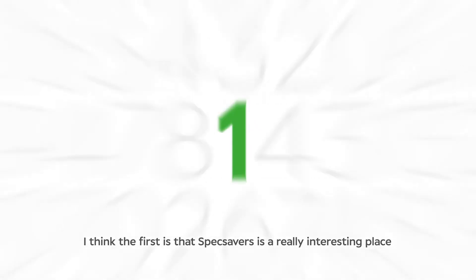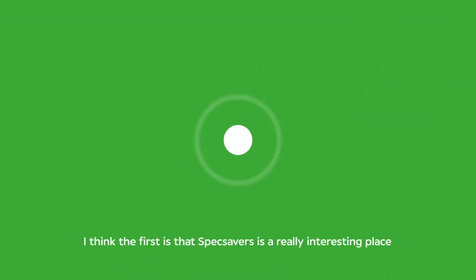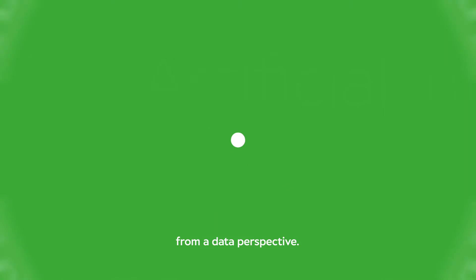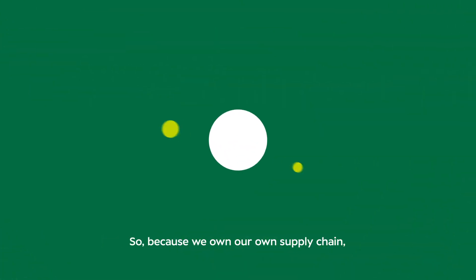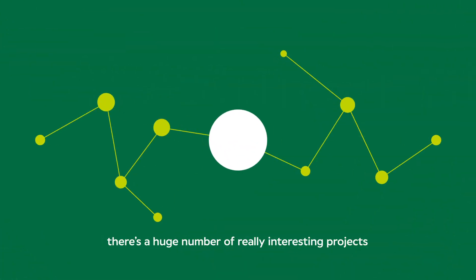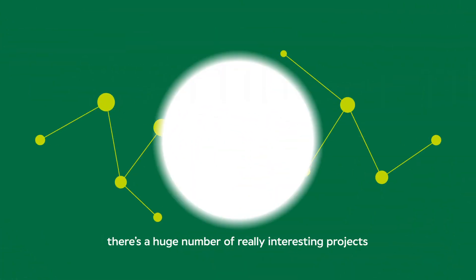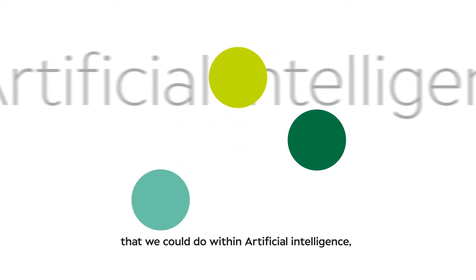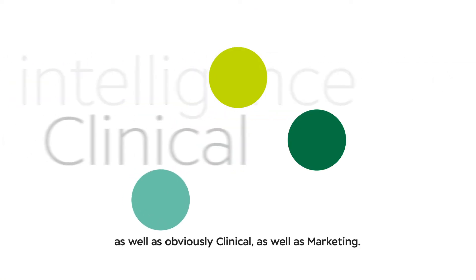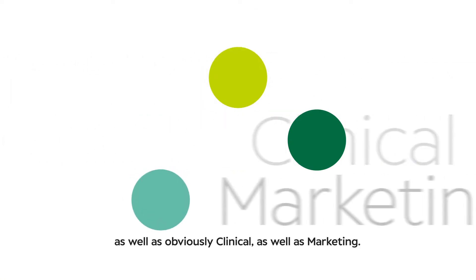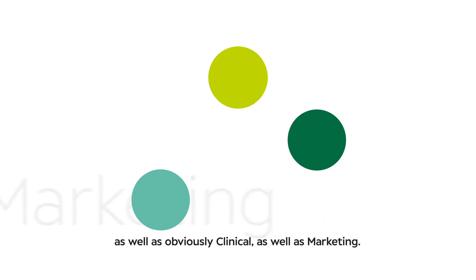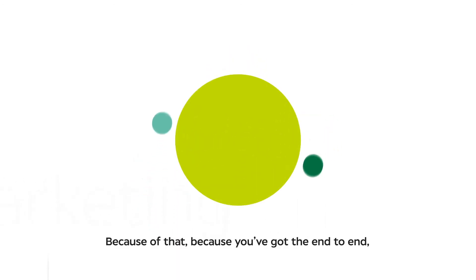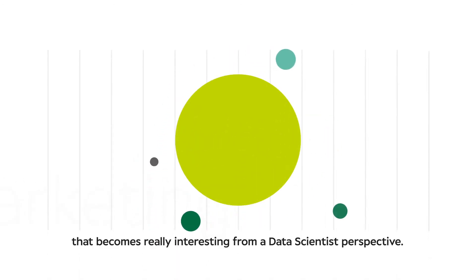I think the first is that we expect this is a really interesting place from a data perspective. Because we own our own supply chain, there's a huge number of really interesting projects that we could do within artificial intelligence as well as clinical and marketing. Because of that, because you've got the end-to-end, that becomes really interesting from a data scientist perspective.